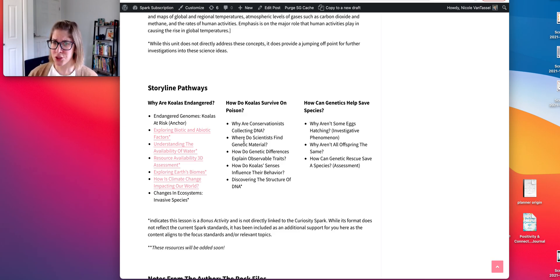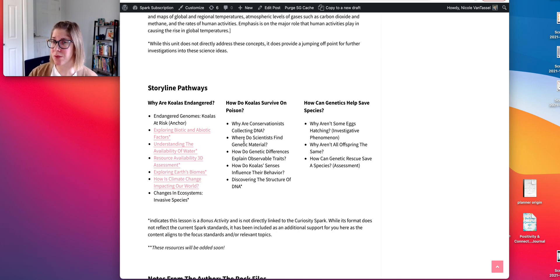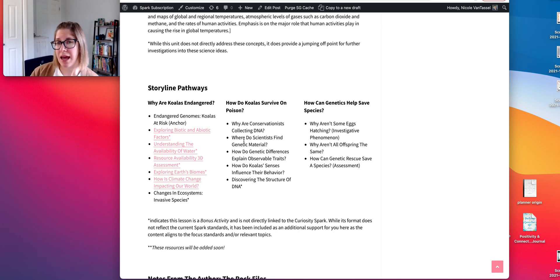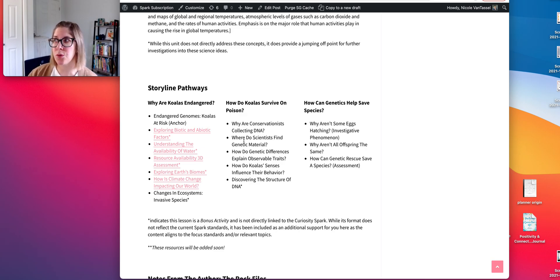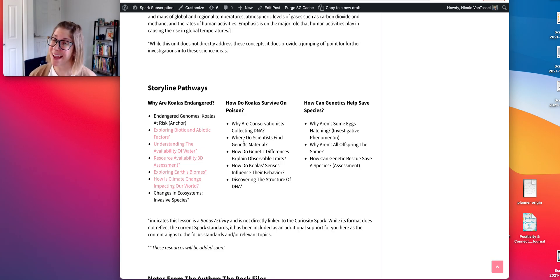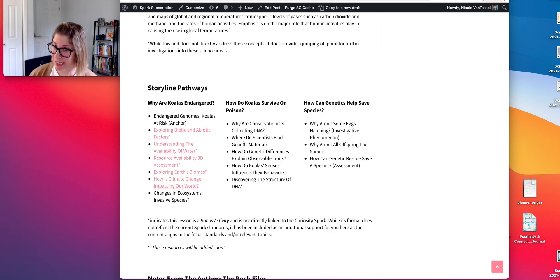However, if your students aren't fully understanding cells, or maybe haven't done cells yet, it might be good to remind them of where DNA is actually found and this idea that our bodies have many different types of cells.